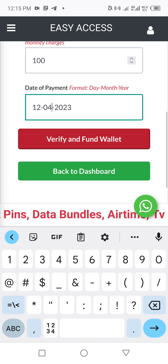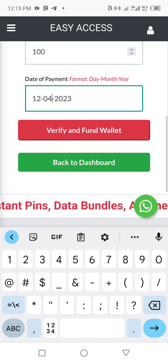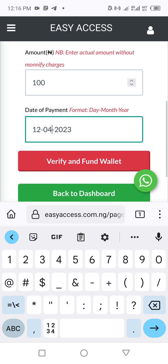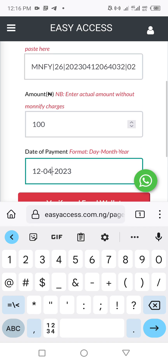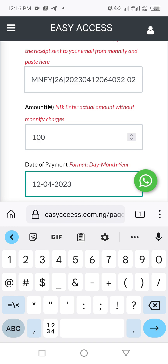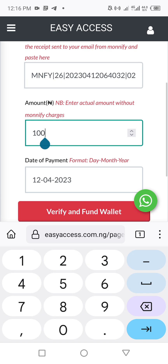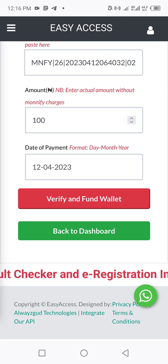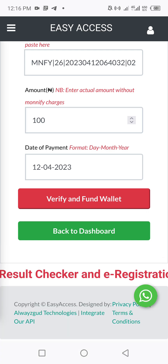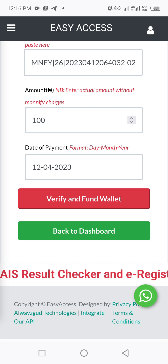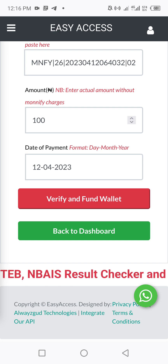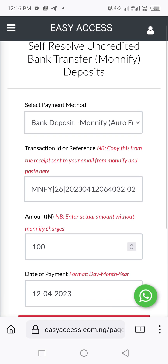The system will verify whether the payment actually got to Monify. It will look for your email and credit you the exact amount. Note that Monify charges 15 naira for each transfer, so if you sent 100 naira, you will receive 85 naira — 15 naira has been removed. Even if you fund 1,000 or 10,000, only 15 naira is removed and the balance is funded to your wallet.